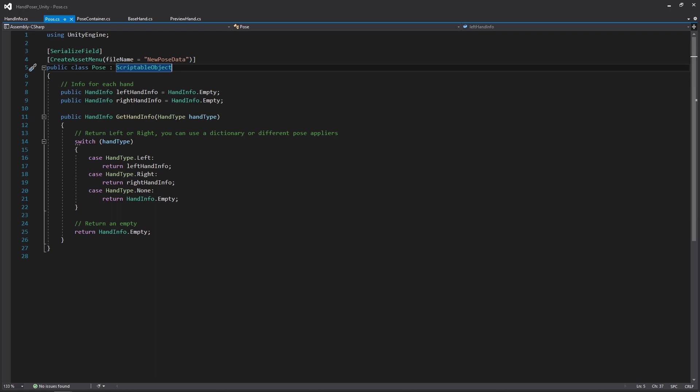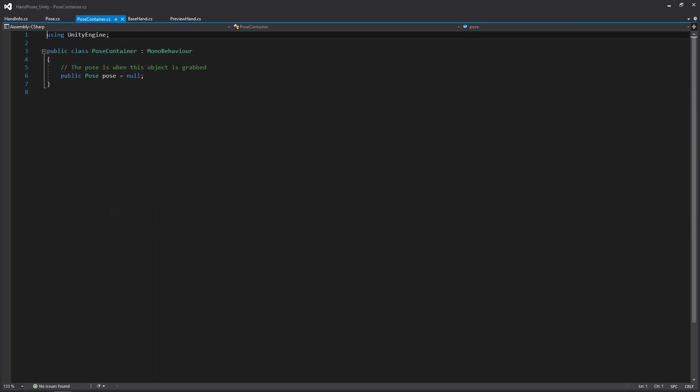That's about it for the pose. Let's look at the pose container. As you can tell, the pose container is probably going to be one of the most complex scripts in the entire project. I'm just kidding, it just has a reference to the pose. It's actually really simple, where I don't really think this requires any additional explanation.